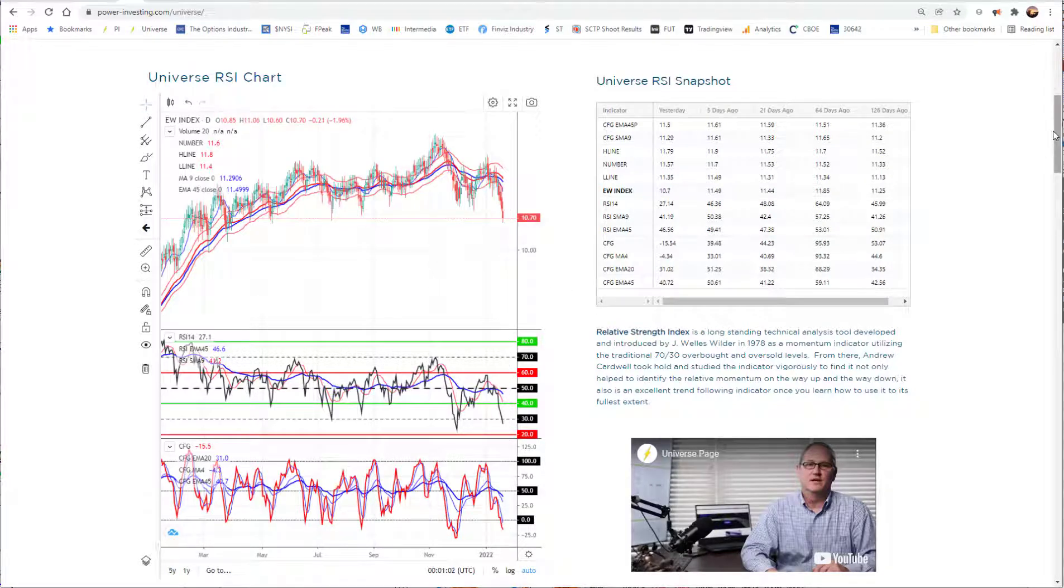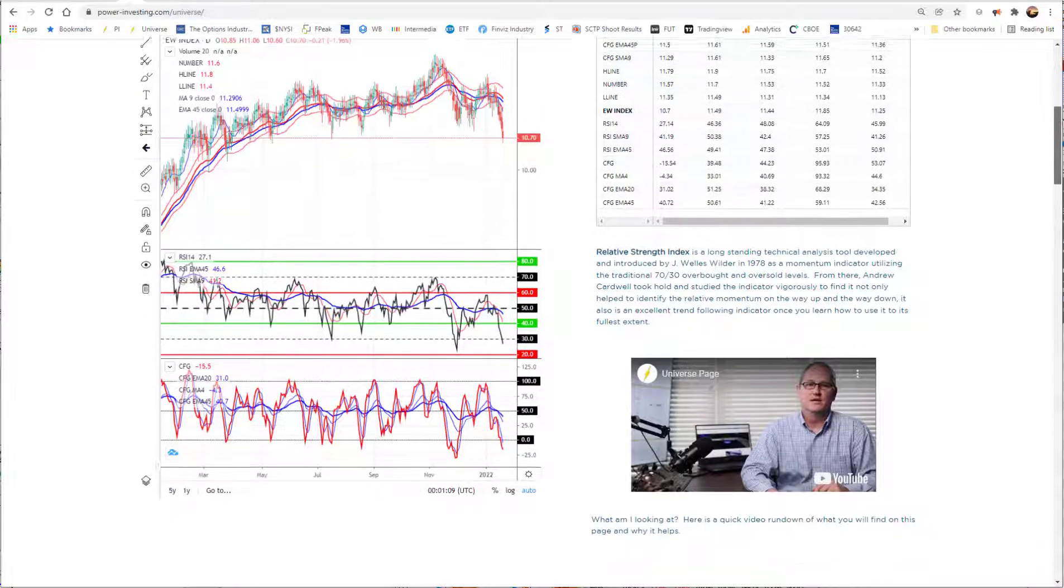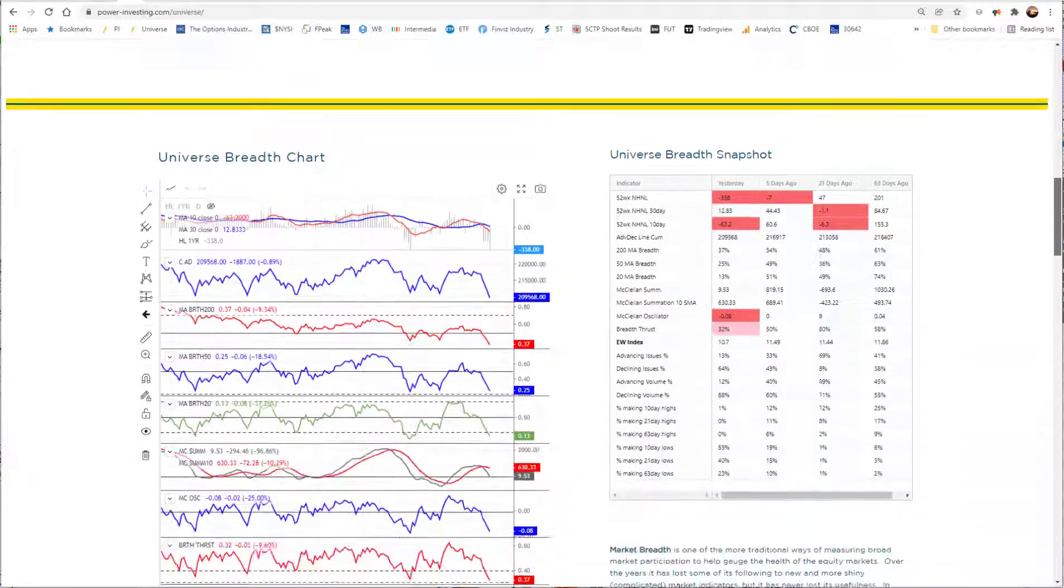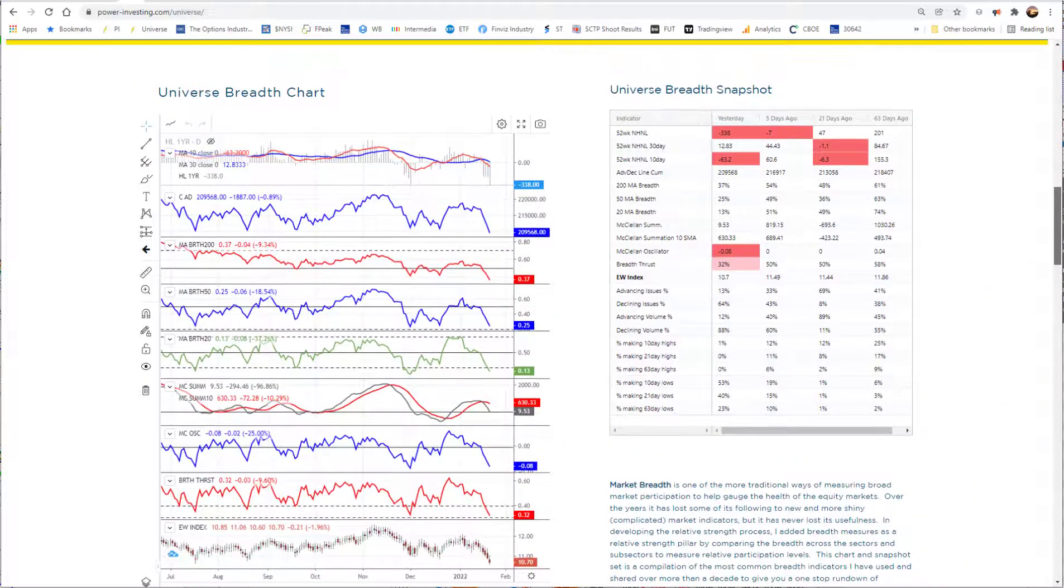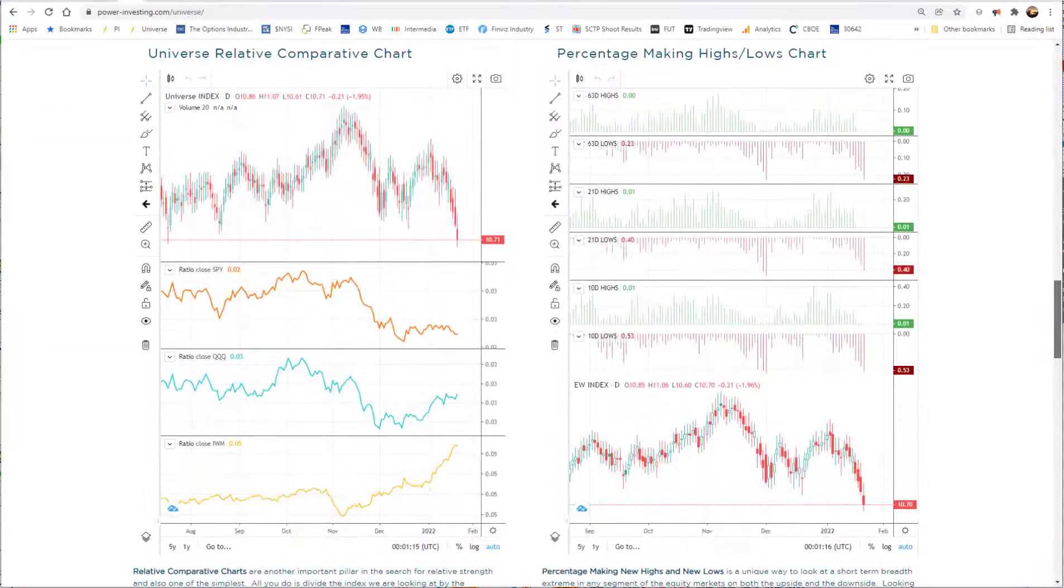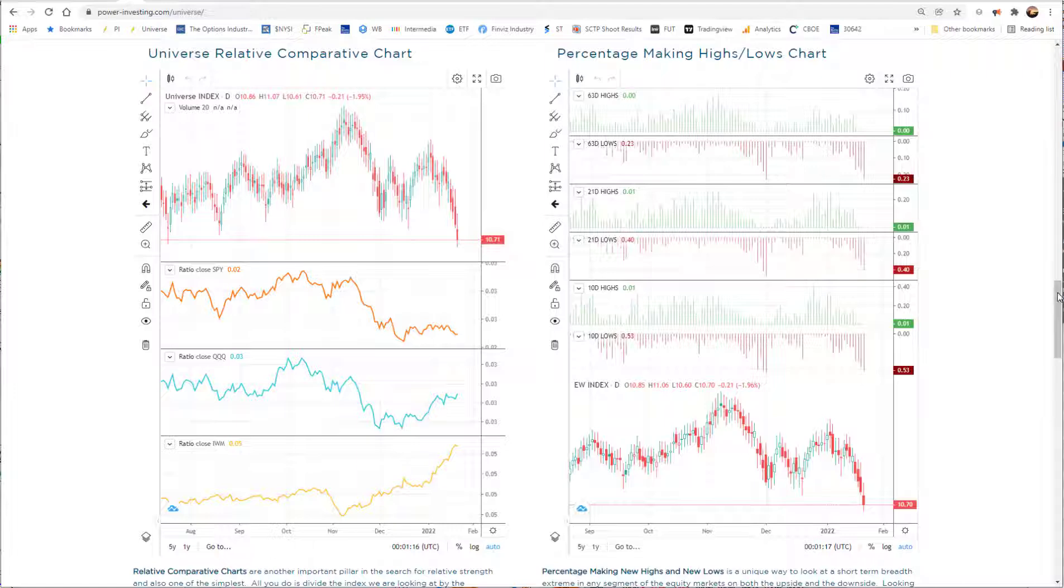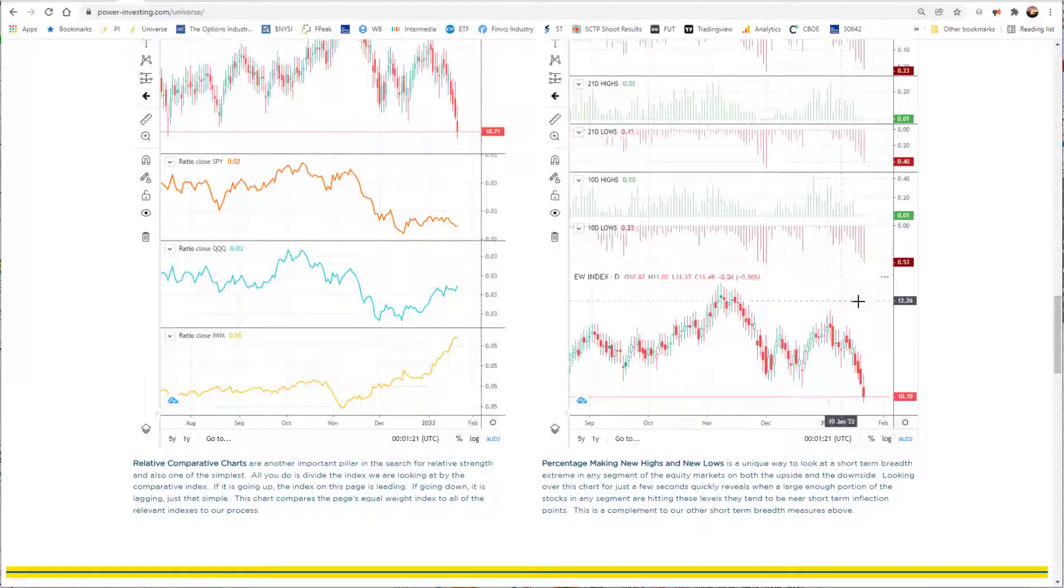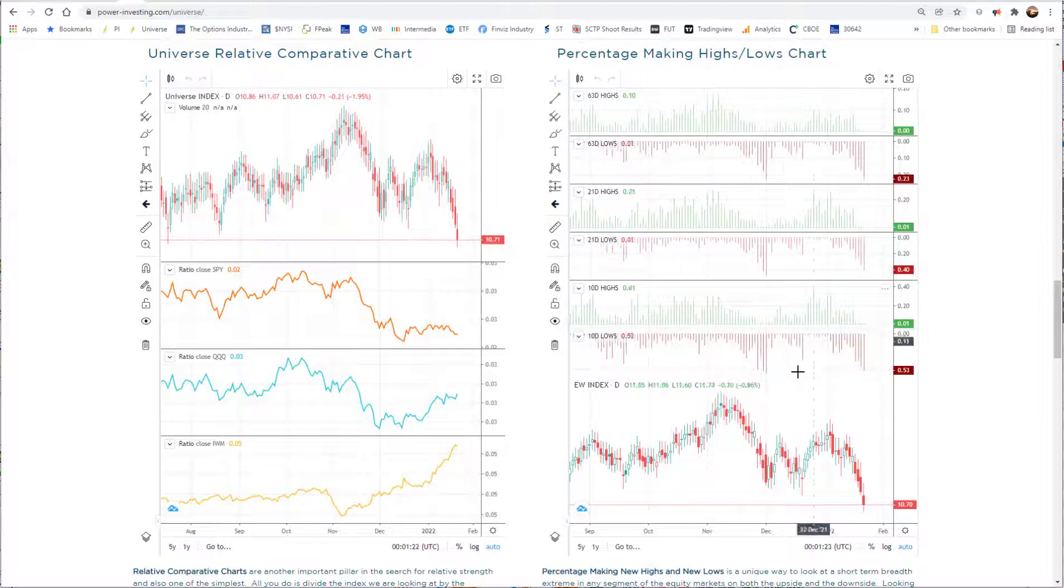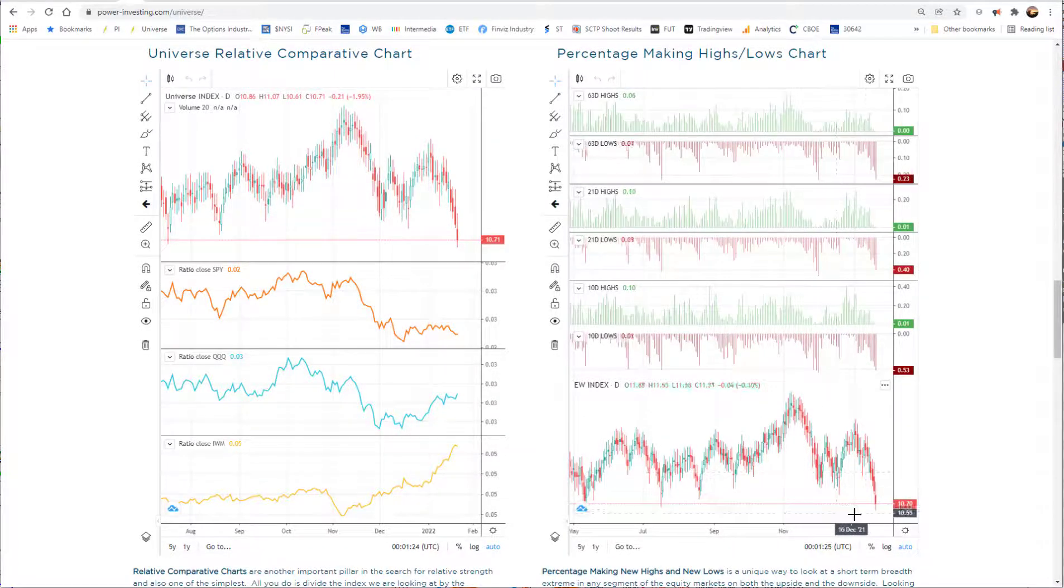Large caps have outperformed, as we've said, so if they can help kind of hold the line here and then get some reversal, then maybe we can get some life back in more than just that area. We already went through this particular breadth measure, so I'm going to pull on down here to the percent making new highs and lows. Again, this was something, the same thing I had mentioned about the divergences. You can't call a divergence until you get the second price trough.